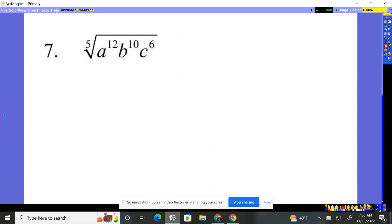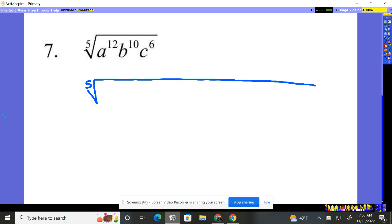Number seven, it wants the fifth root of this guy. Wow, okay, no big deal. That means it needs five to come out, so we have this big guy. Let's list him out.